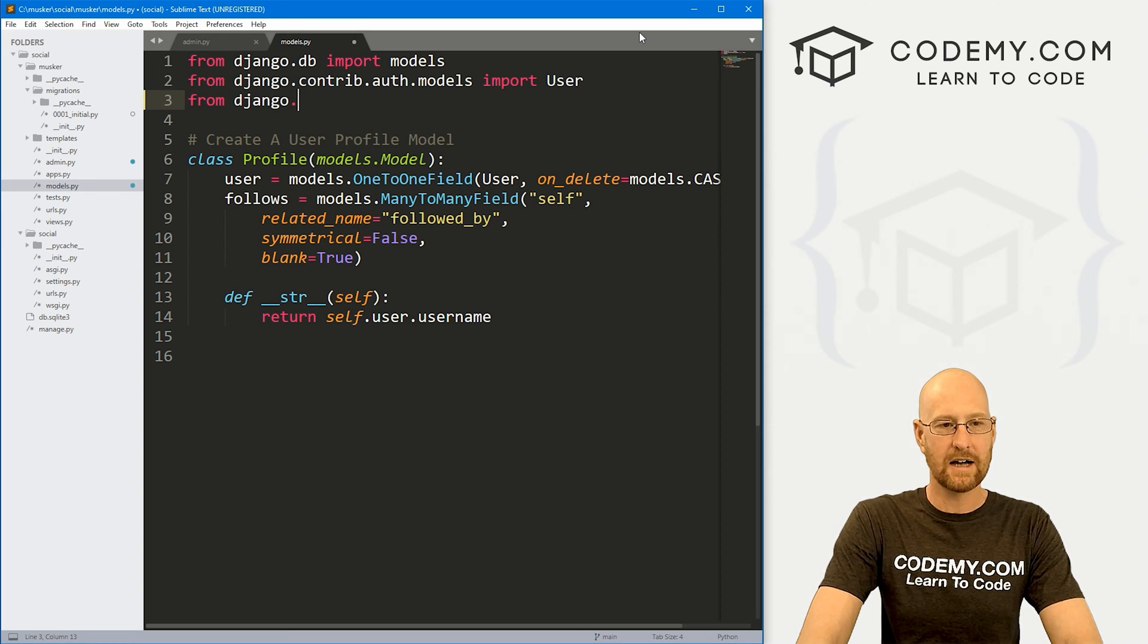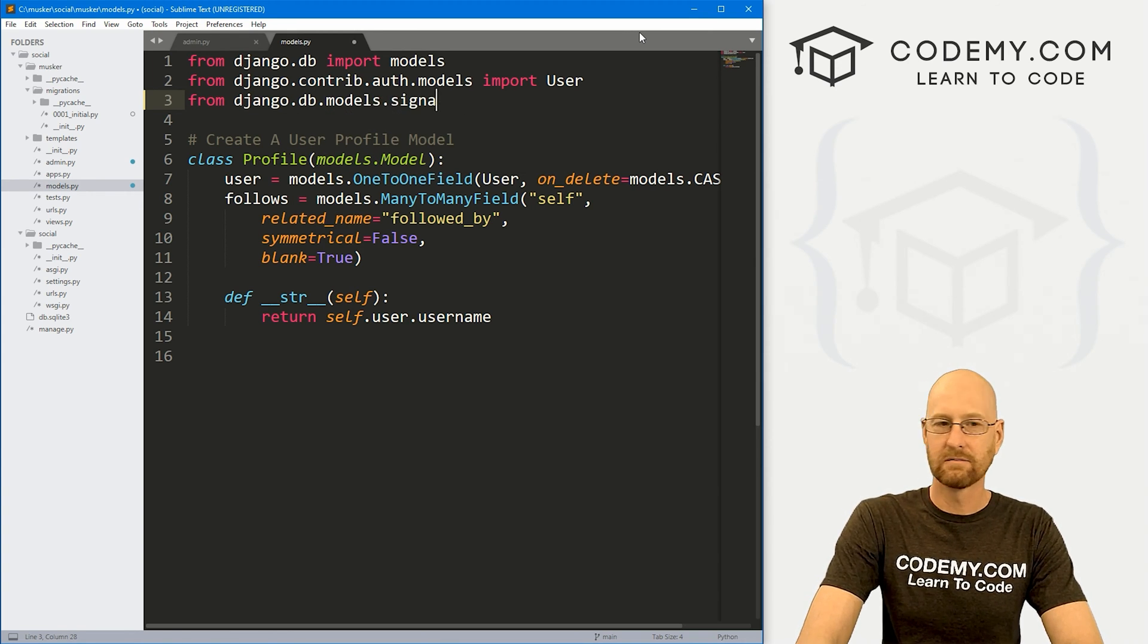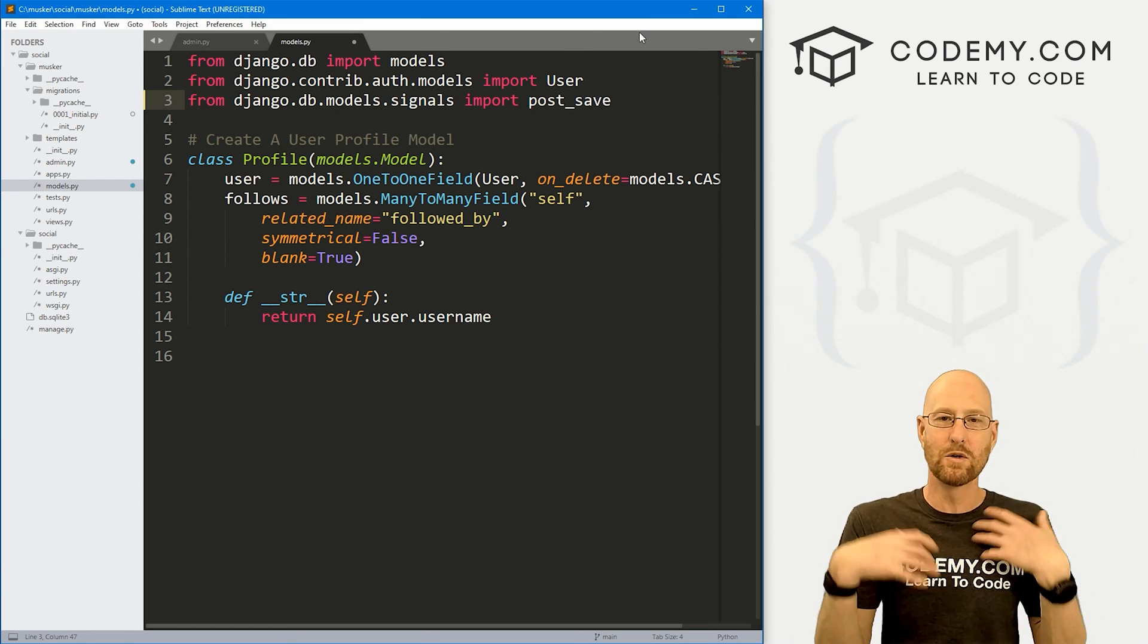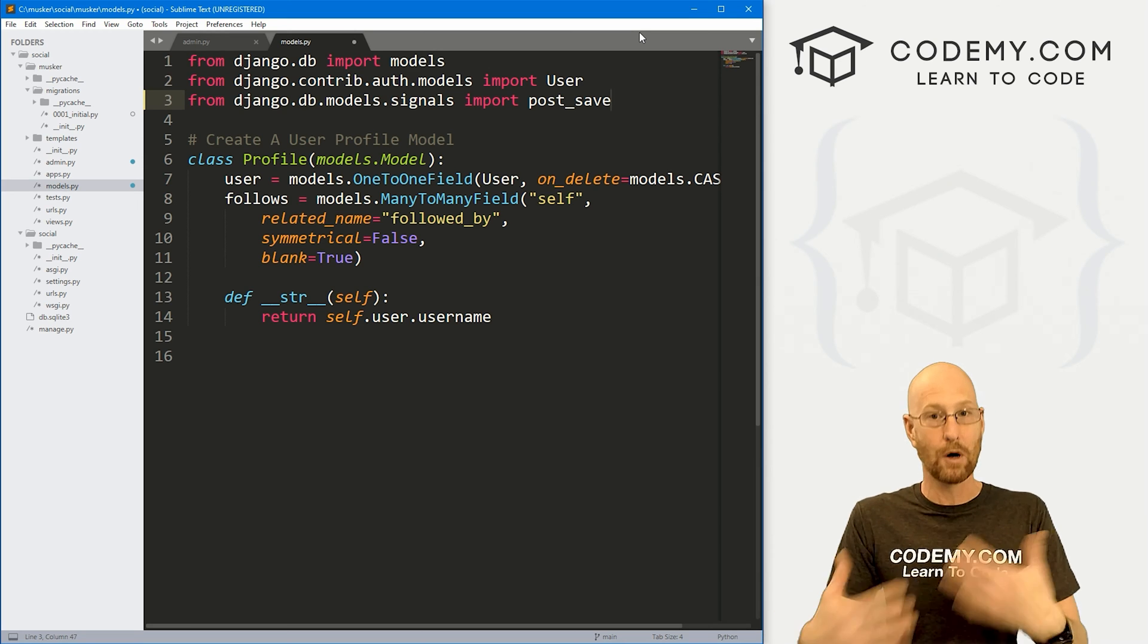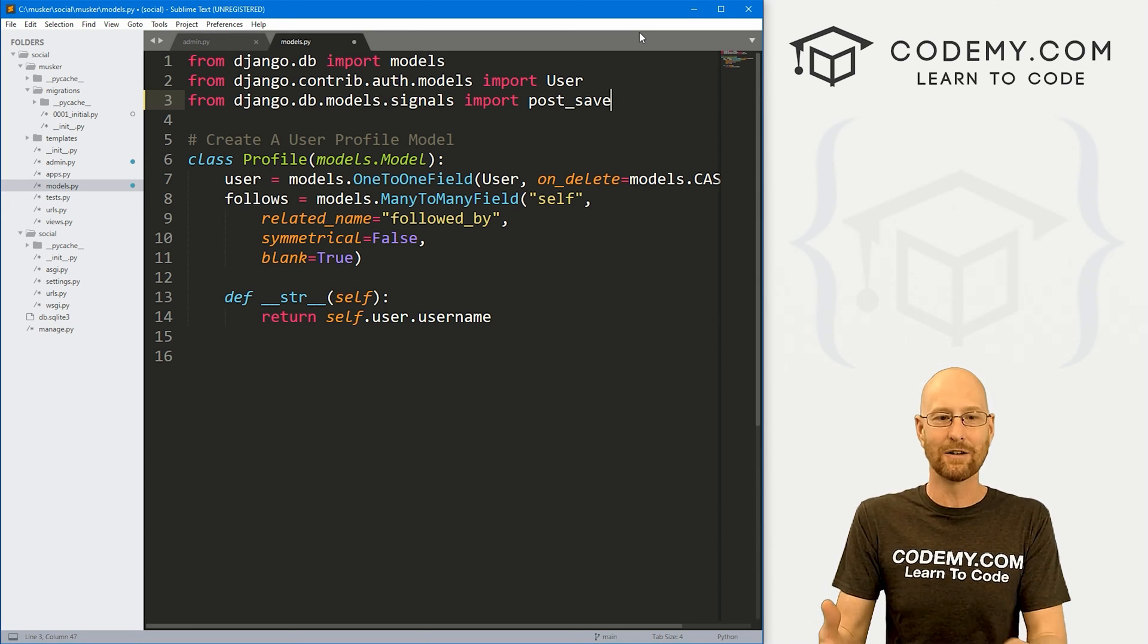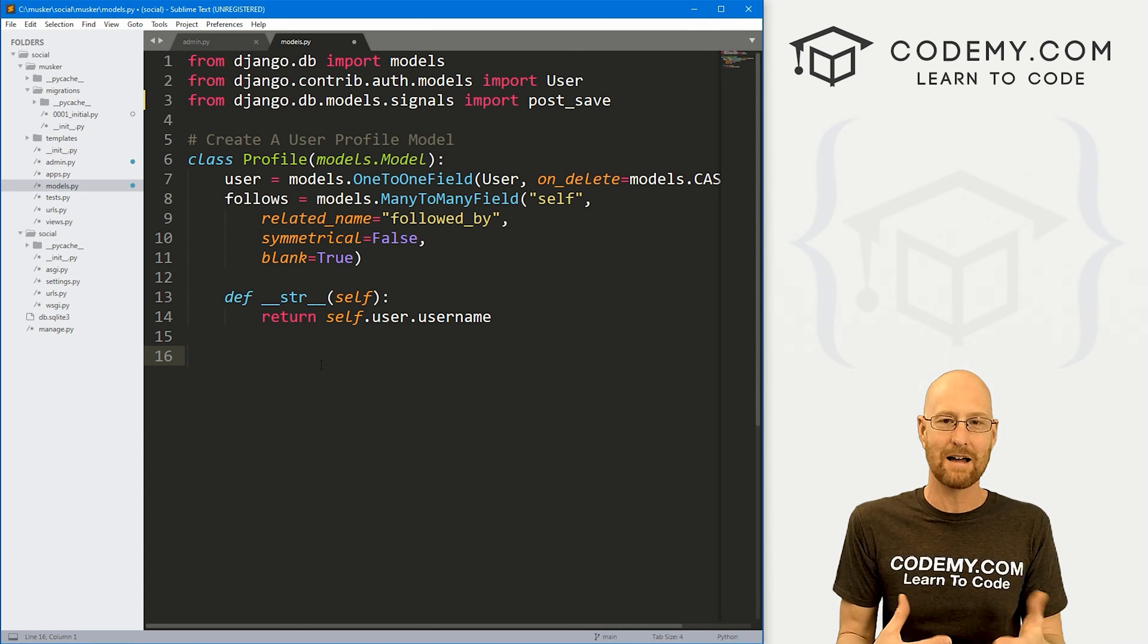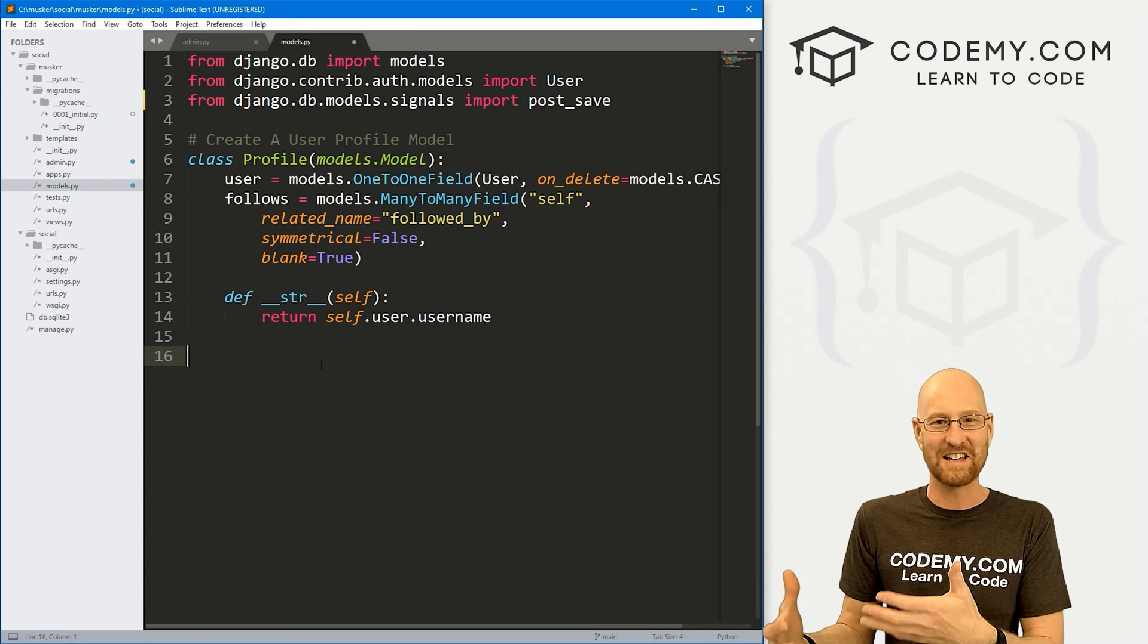Let's head over to our models.py file. And up at the top, we need to import a little something. So let's go from django.db.models.signals we want to import post_save. So basically, this is anytime you save something to the database, after you save, post save, we want to do something. We want to send a signal, a little hook, and do something.